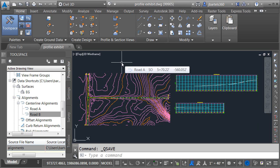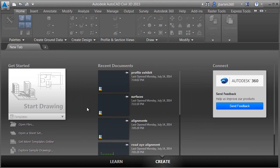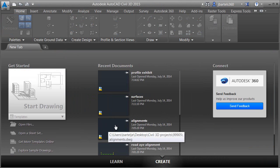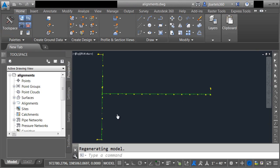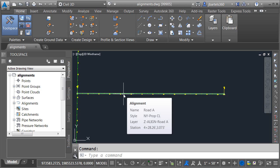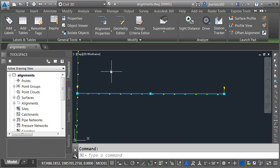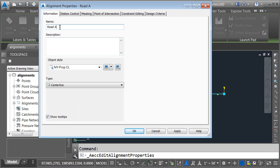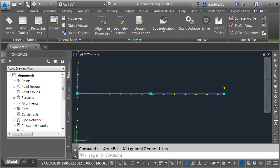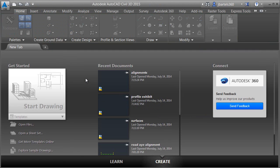Now let's take and break some of the data shortcuts, and we'll look at how we can restore the connections. I'll start by closing my exhibits drawing, then open the alignments file. This is the drawing that contains the alignments. If I hover over the middle alignment, we can see it's called Road A. Let's rename it. I'll select it, come up to Alignment Properties, and on the Information tab we'll change this to Road AYE. I'll click OK, save the drawing, and close it. I've renamed some data that I've created a link to — let's see how that affects the exhibit drawing.